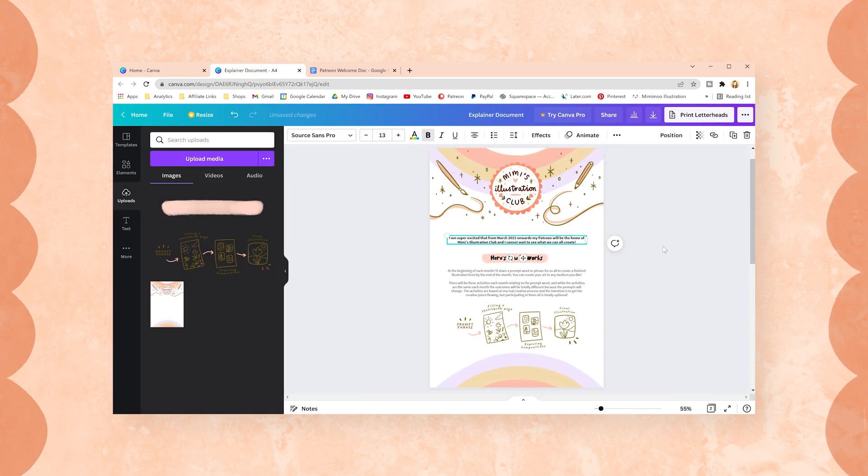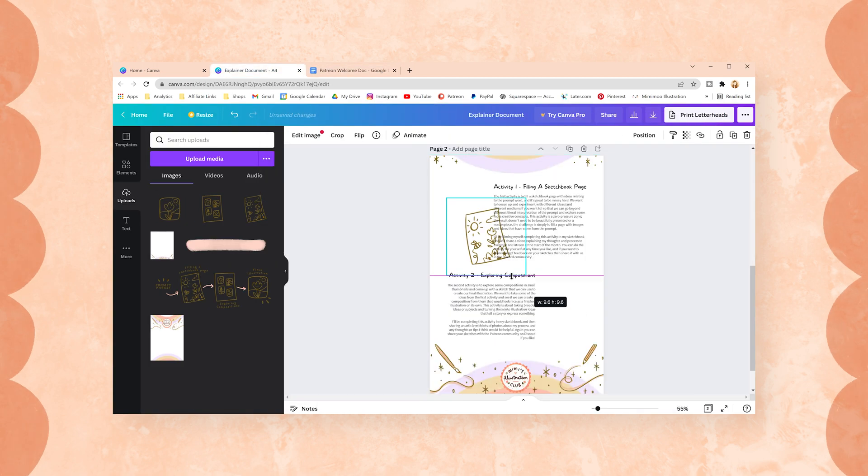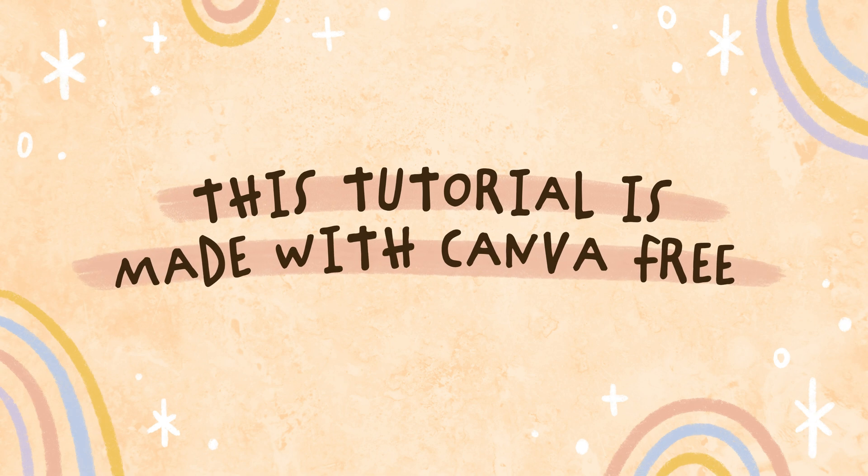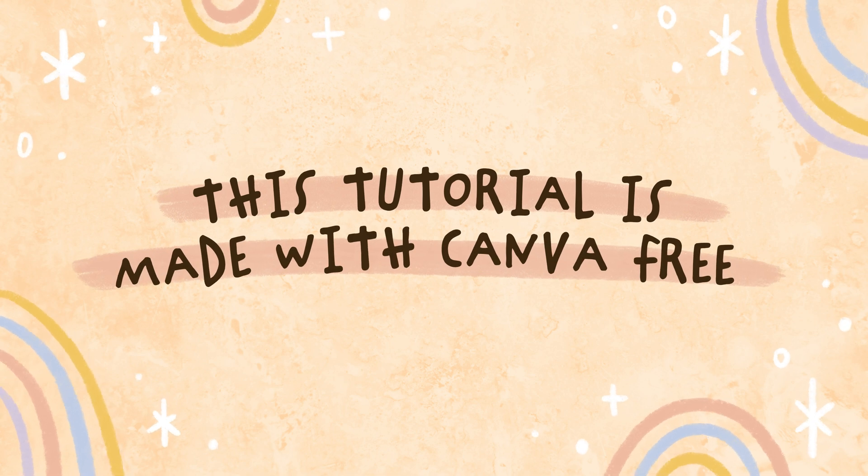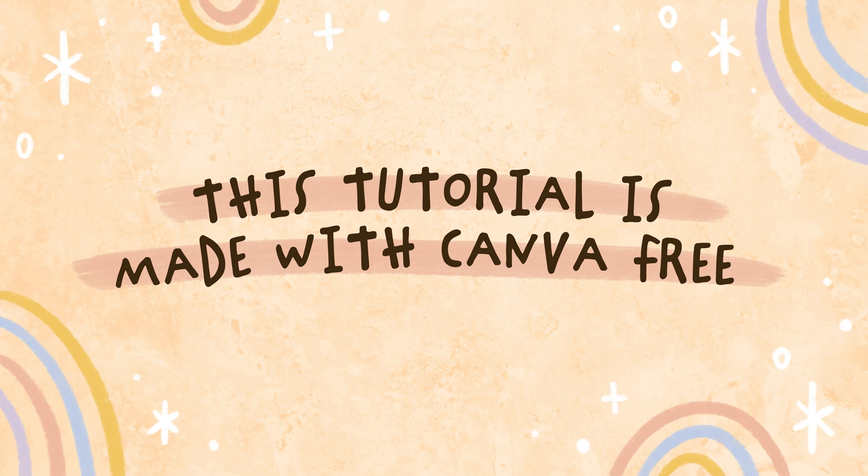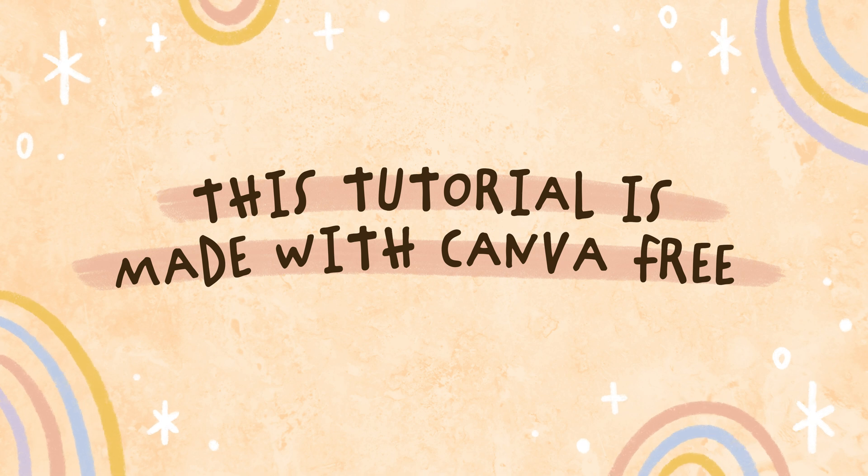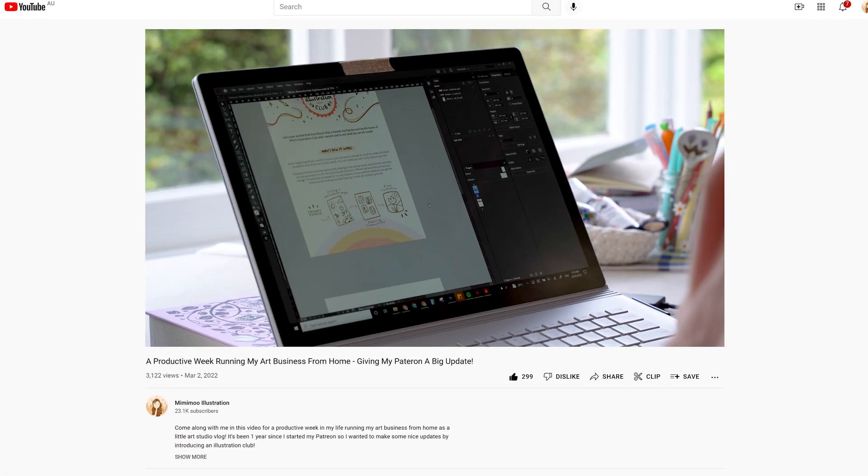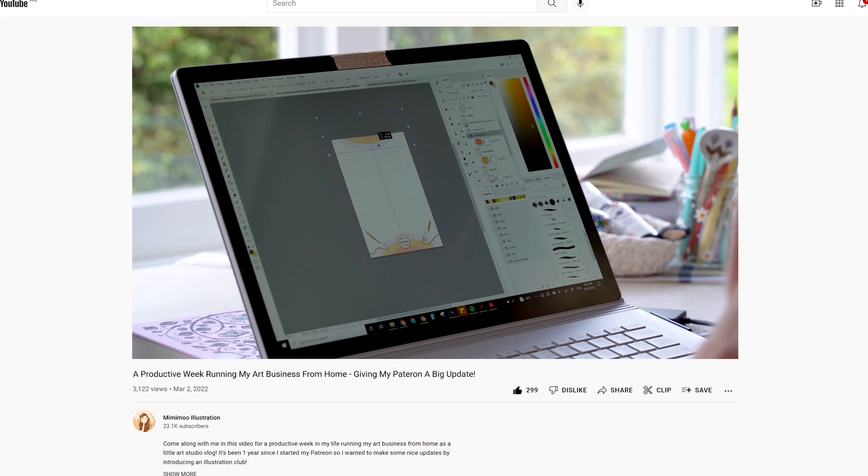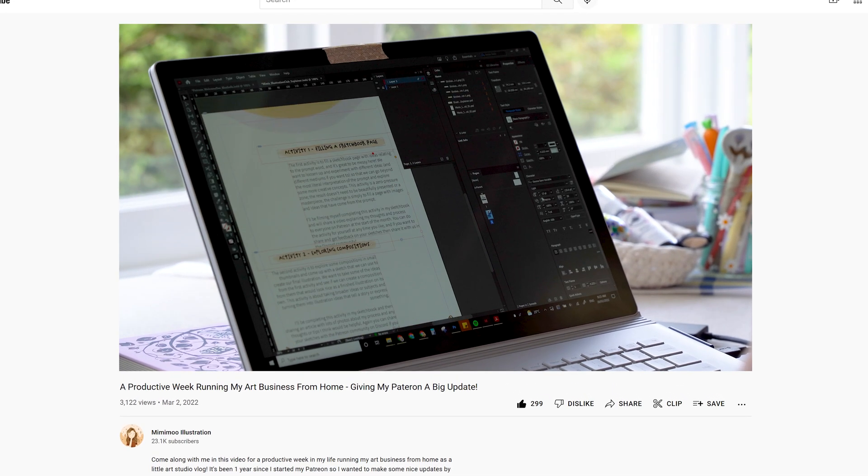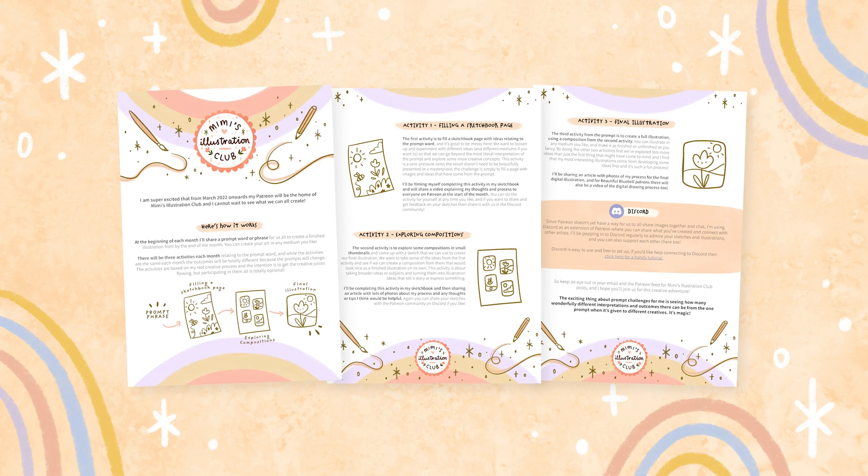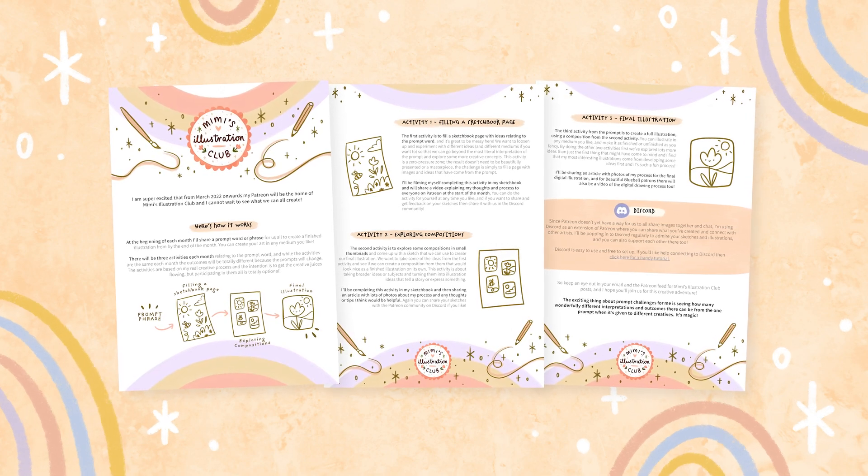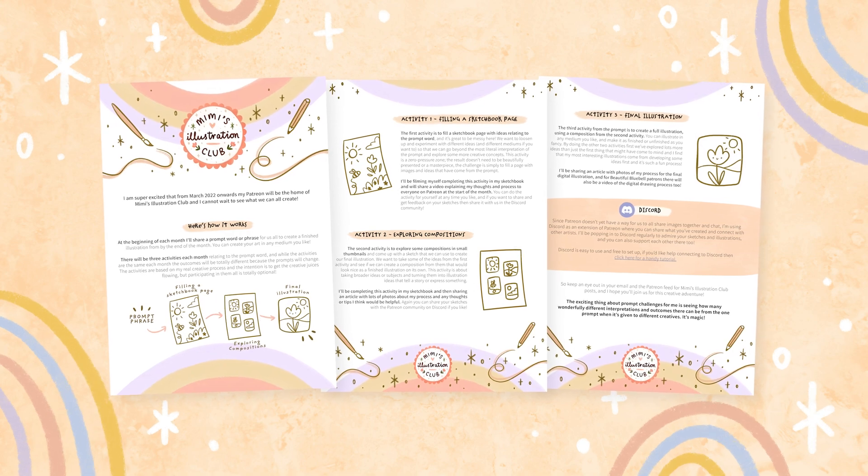This video isn't sponsored by Canva, I just think it's a really great tool for small businesses. Everything we do today is going to be using the free version of Canva but you can also upgrade to Canva Pro if you like which gives you access to more graphics and templates and lets you add a brand kit. So if you watched my last video you will have seen that I made a document for my Patreon to explain how my new illustration club works so for this tutorial I'll recreate that exact document with the same process I used in InDesign but in Canva instead.